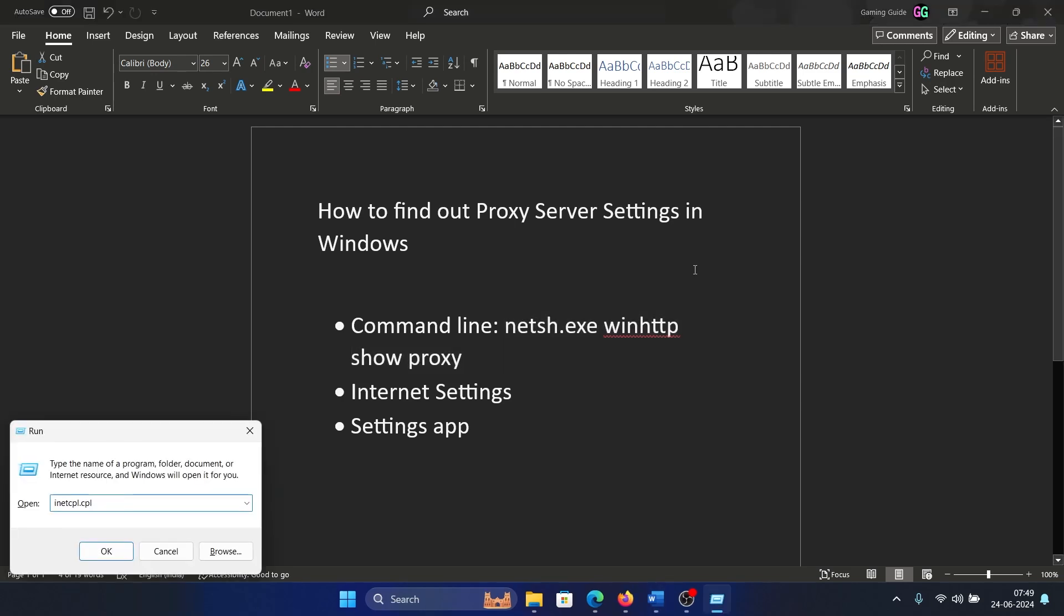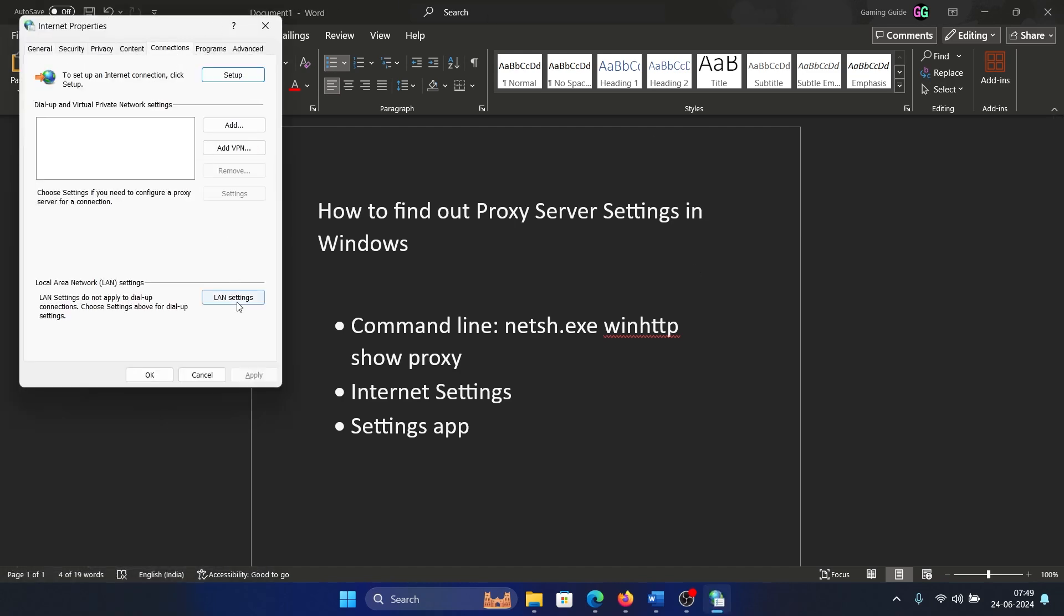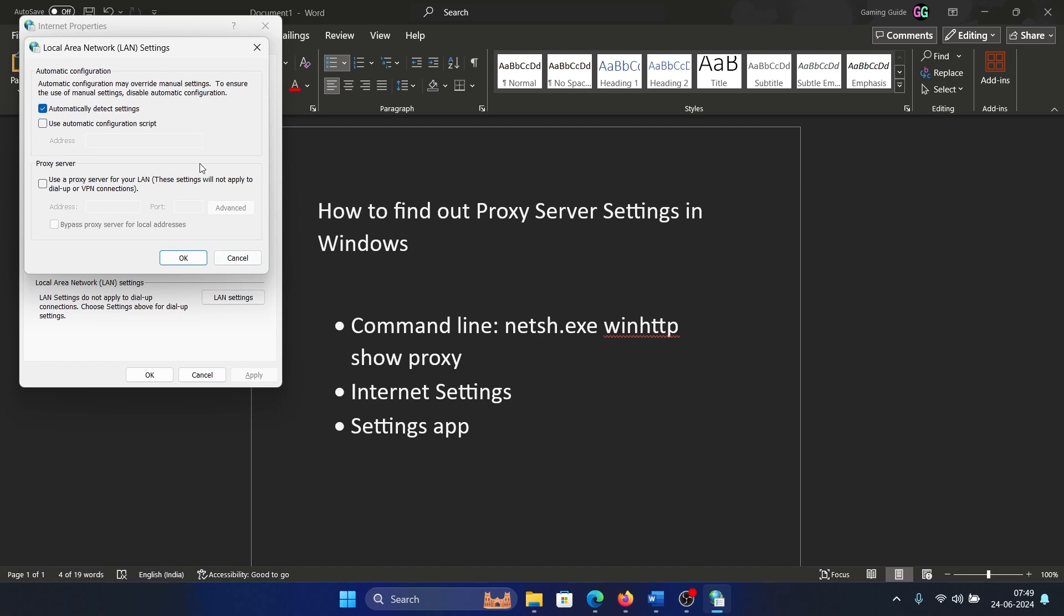Type the command inetcpl.cpl and hit Enter. This will open the Internet Properties window. Go to Connections, LAN Settings, check the status here. All the manual proxy servers will be down here, and if it's automatically detect settings, it will be up here.